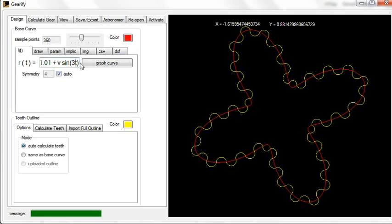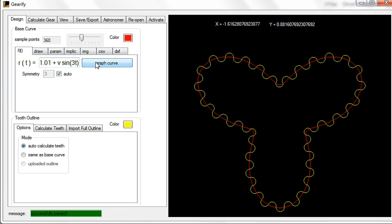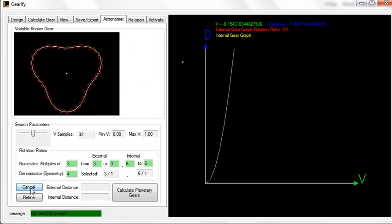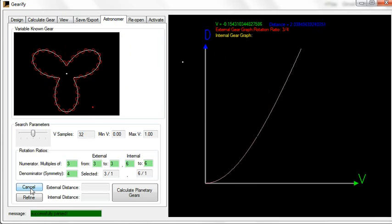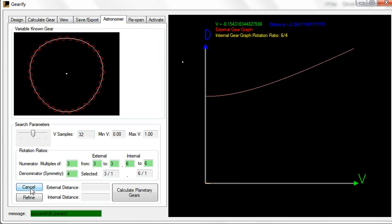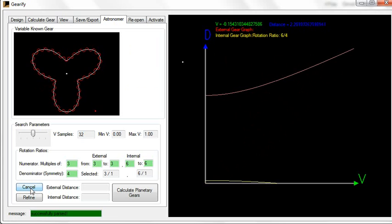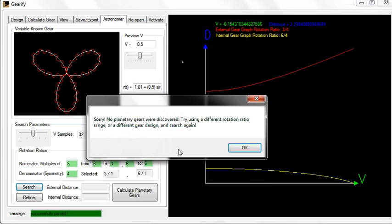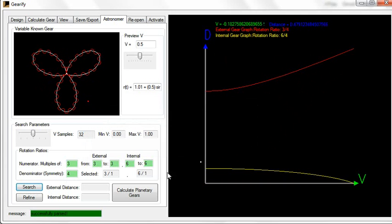You can create spiral-shaped planetary gears, and other stuff that isn't quite as easy in the other mode. You can create things with a lot of symmetry. Let me just see what happens. I think it's possible to find one for this. No, that one wasn't successful. Let's try maybe 6 to 9.